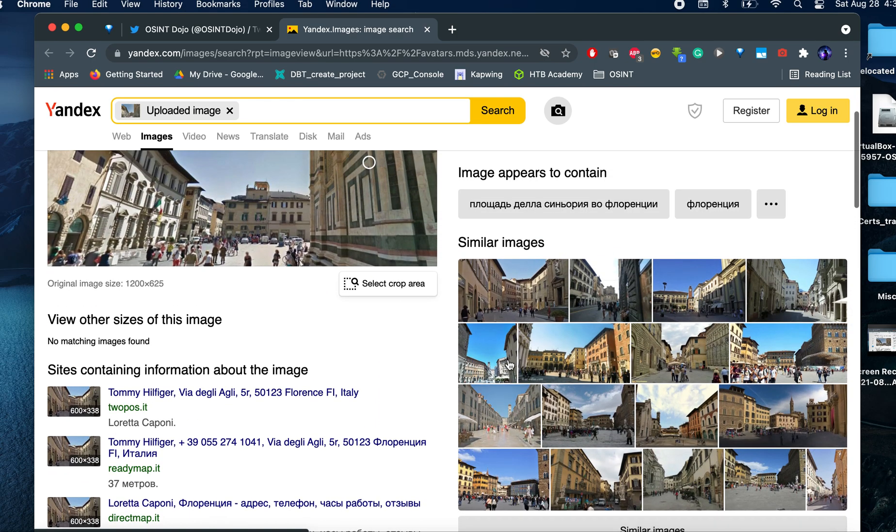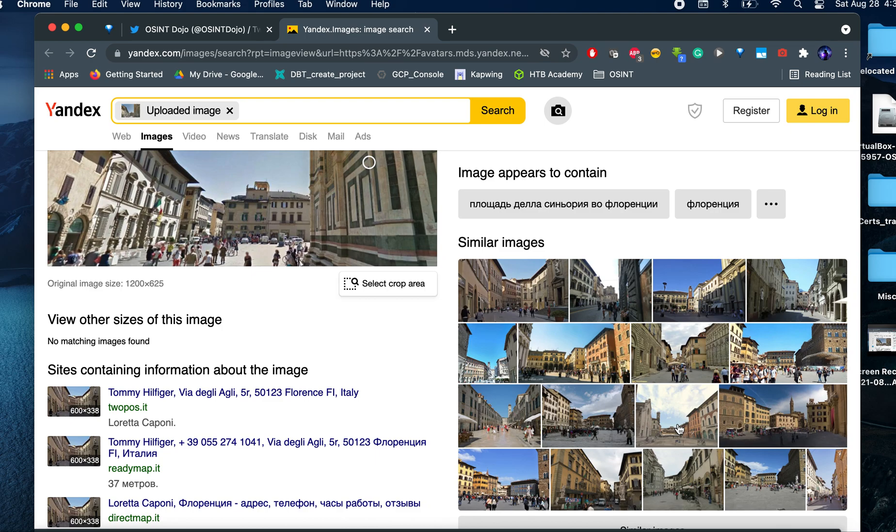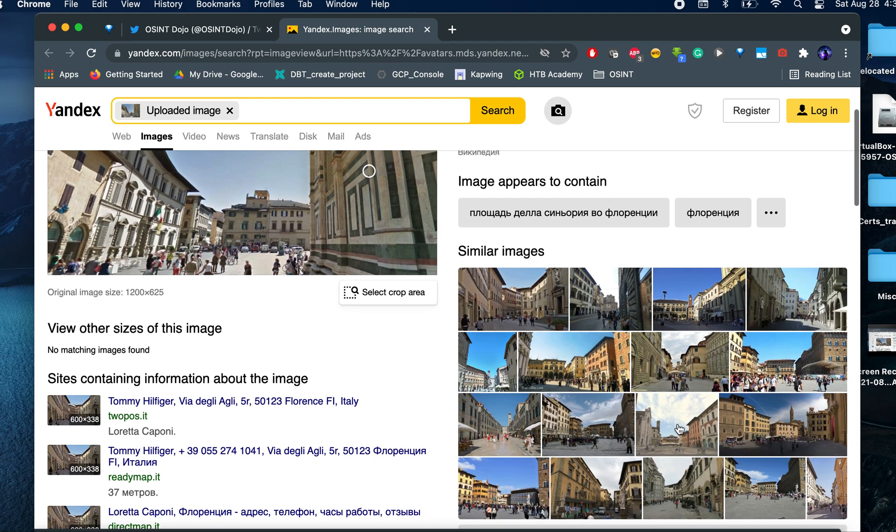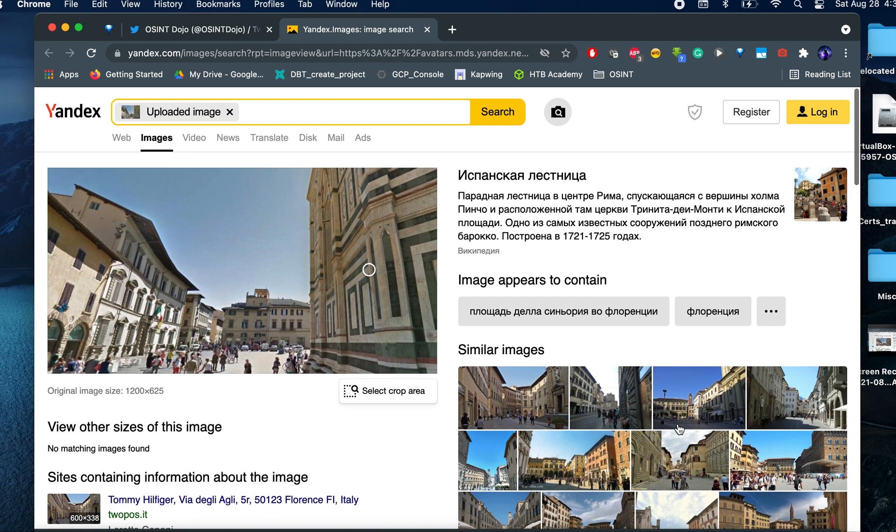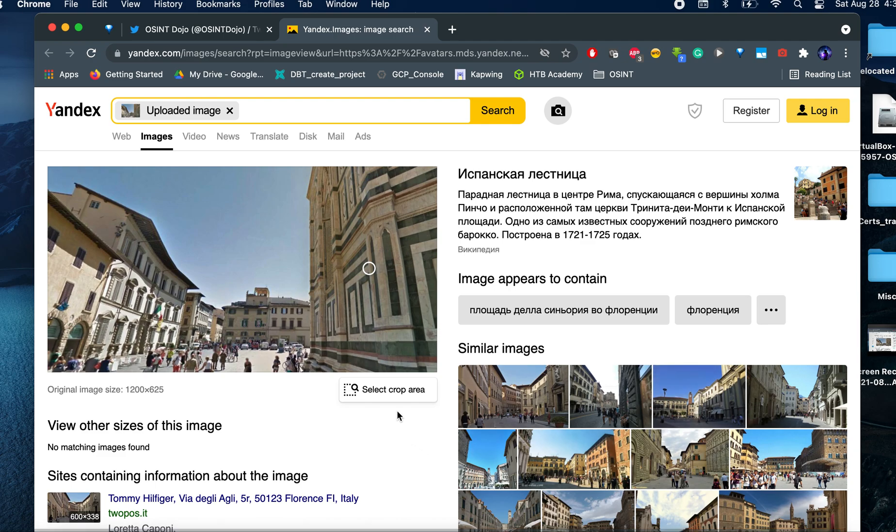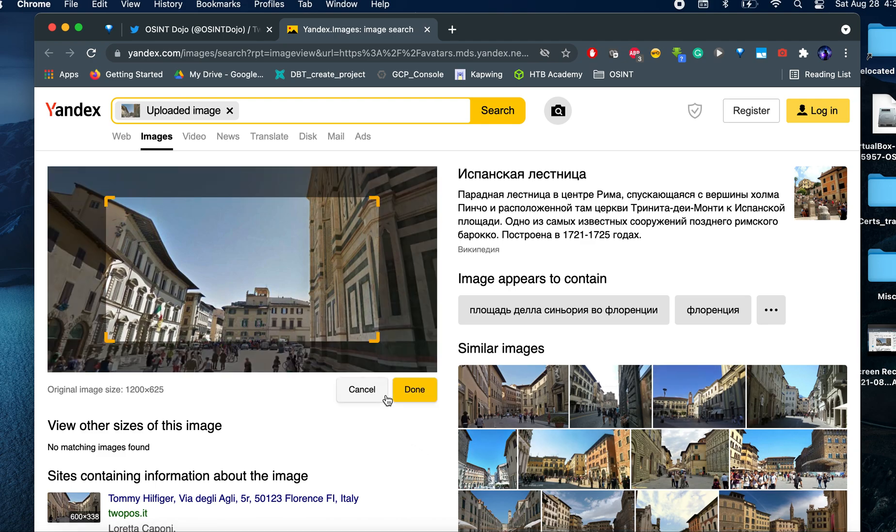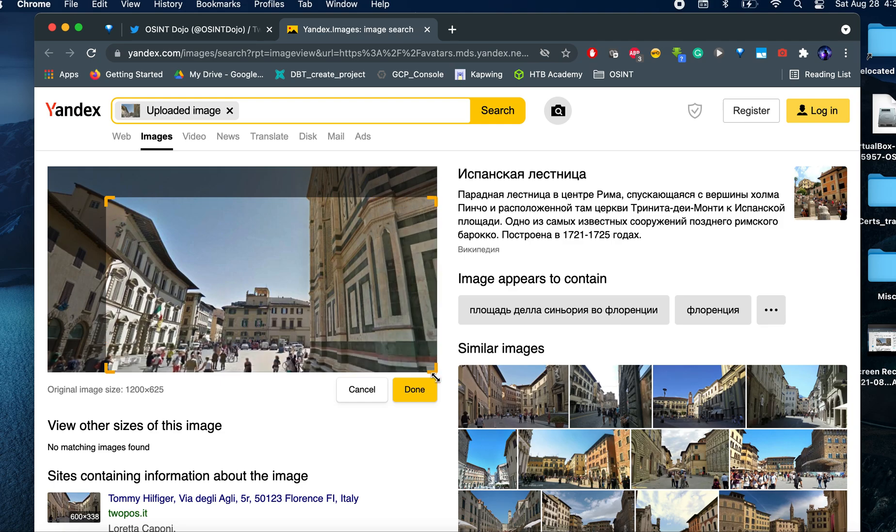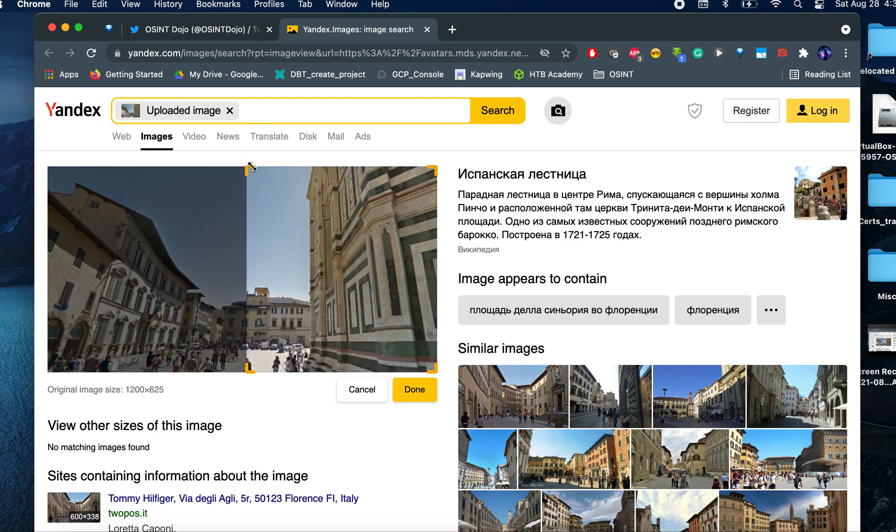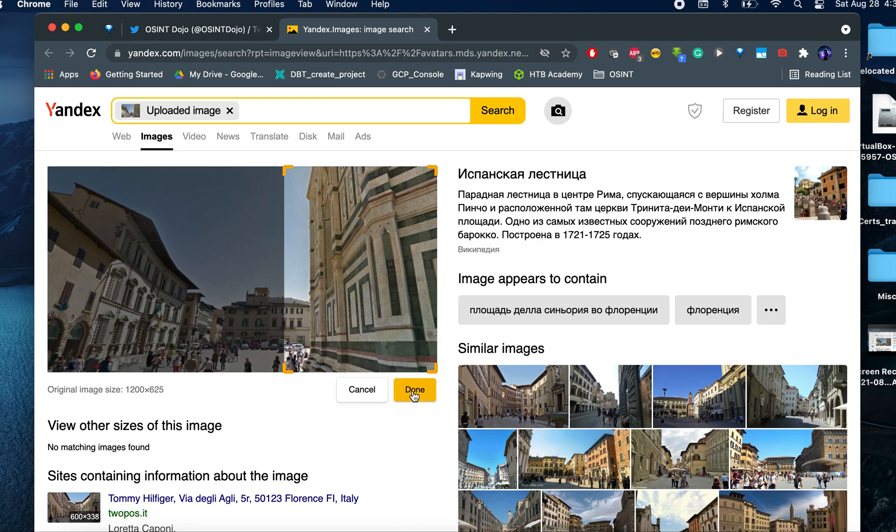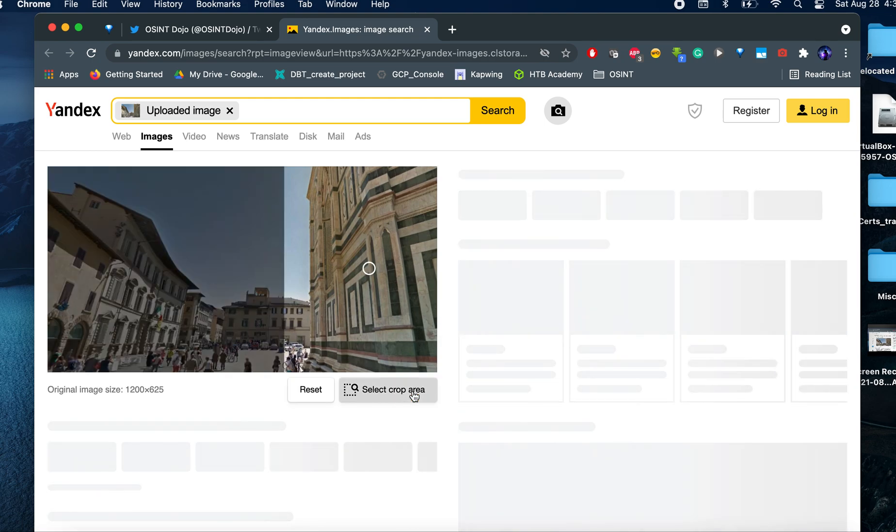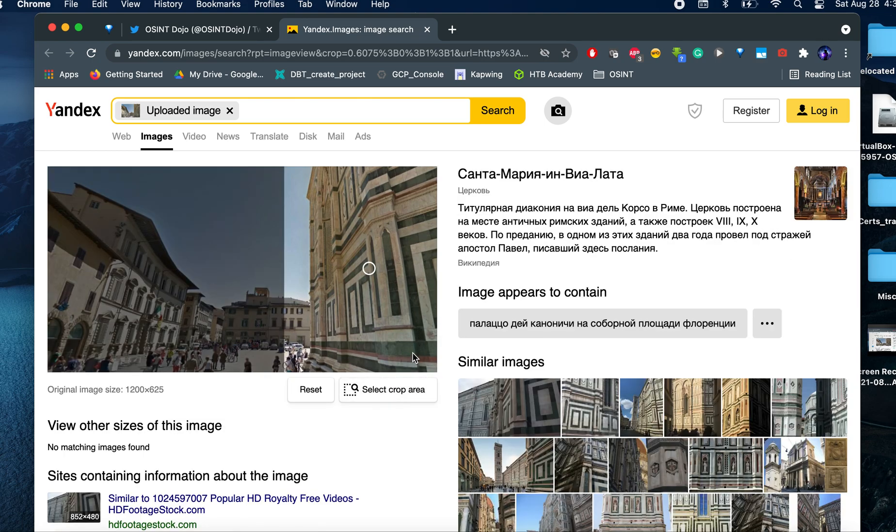So I'm again seeing a lot of results that are not showing me a consistent pattern. So what I'm going to do here, and many image search engines do this, you can select the area that you want the engine to focus on. So I'm just going to go into this particular building here, because for me, that looks extremely unique. And let's see.